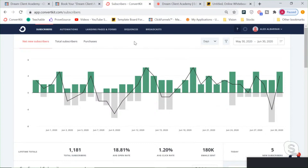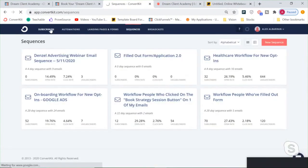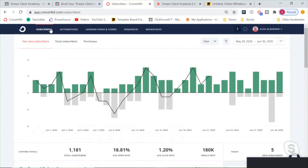It can be confusing with automations, forms, and sequences, so I cover this in my program. But it's all you need — cost-effective, advanced, and it generates a lot of revenue. Best bang for your buck for an advanced email marketing software.